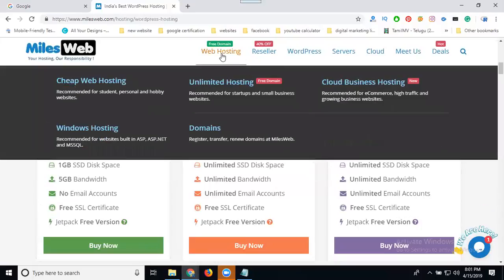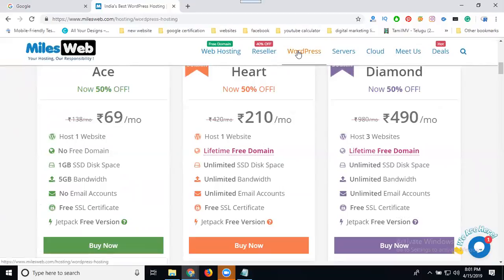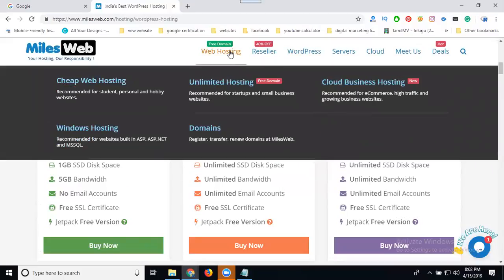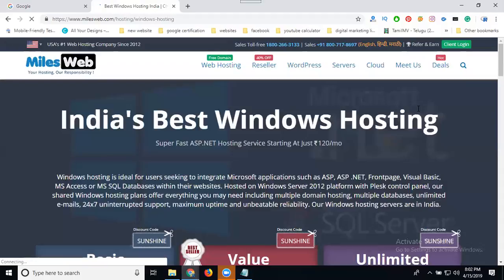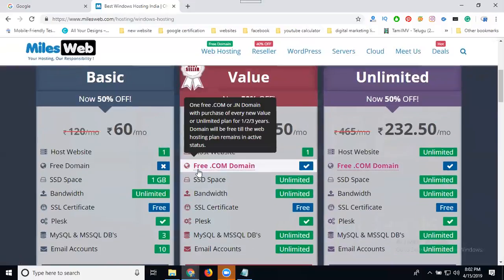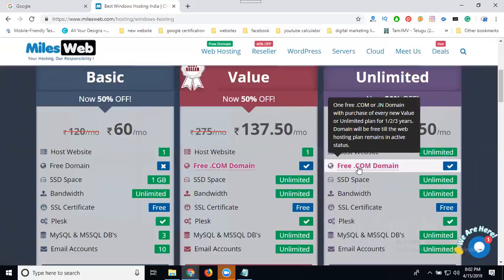This is eligible only for web hosting and WordPress hosting. Many other hosting types are not eligible for a lifetime free domain. Only WordPress packages and web hosting — that is, shared hosting — qualify. For Windows hosting, the .com domain is not lifetime free; they only provide a free .com domain, not a lifetime free domain.